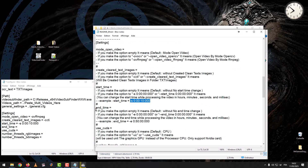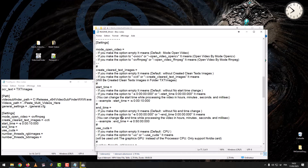End Time: if you leave the option empty, it means default with no end time change. If you set the option to an end time, you can change the end time while processing the video in hours, minutes, seconds, or milliseconds.